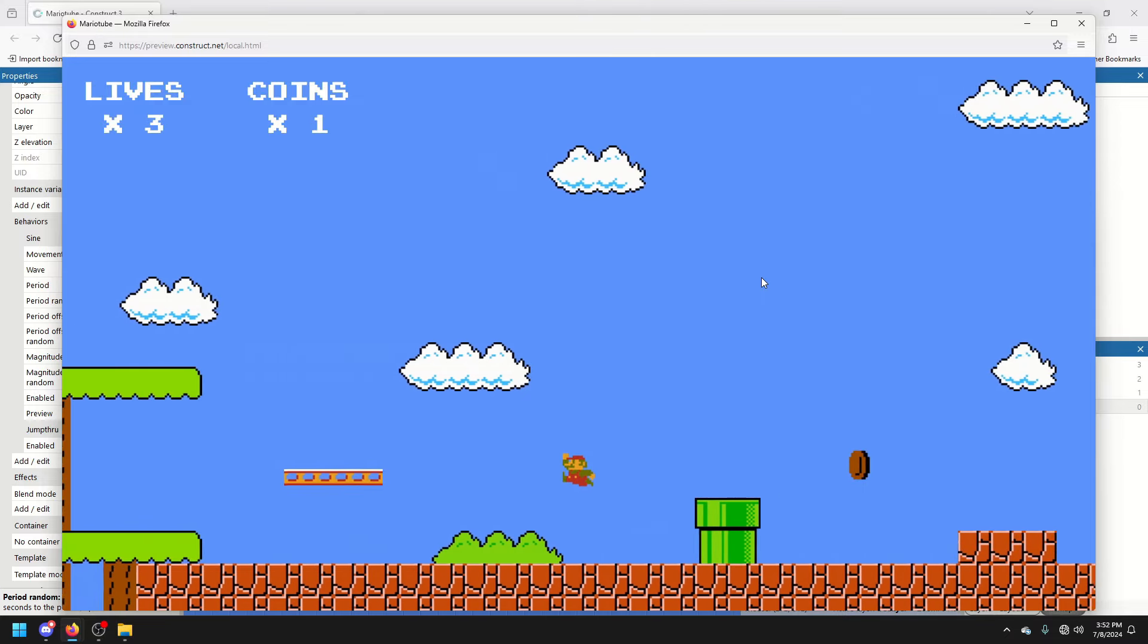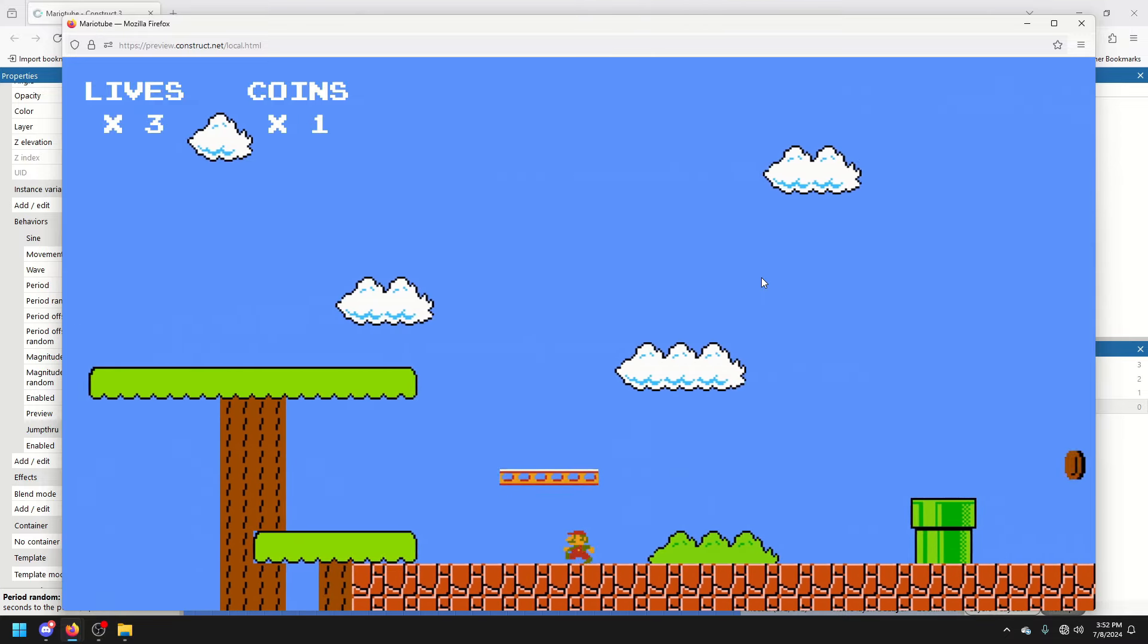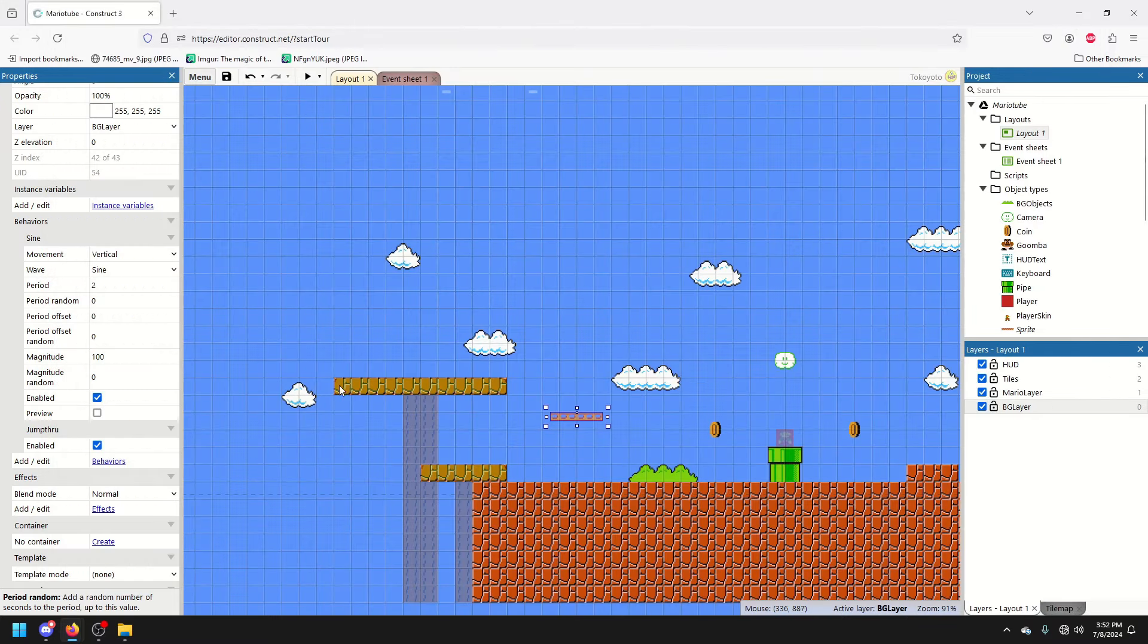Which means I would not use Construct 3 to make Sonic the Hedgehog. But, usually objects don't move quite this fast in a Mario game. So, it's not going to be an issue.